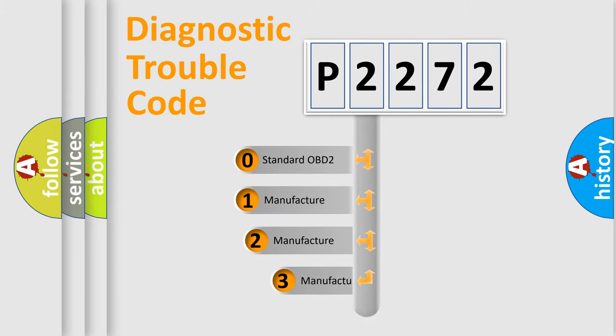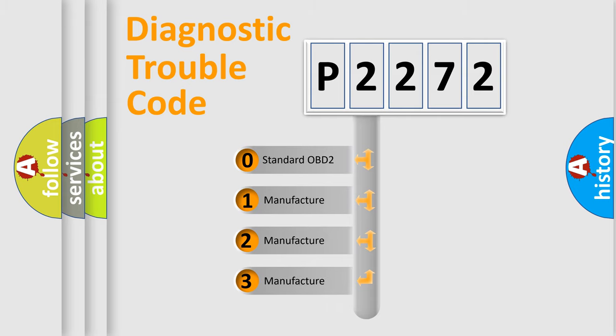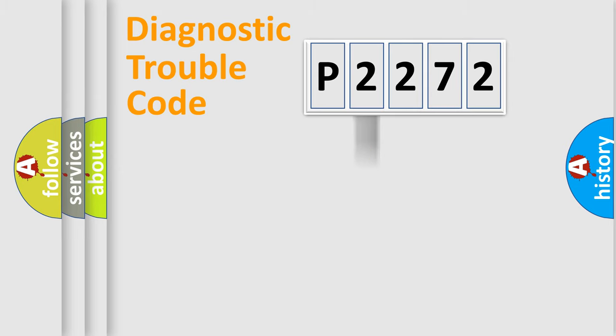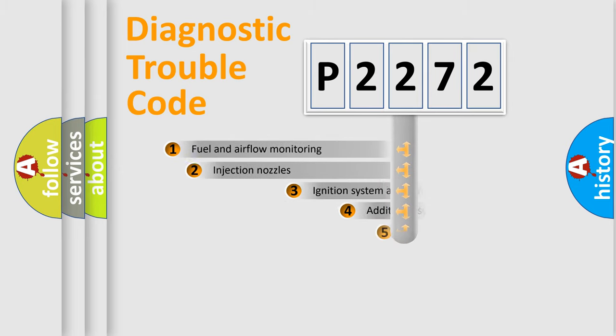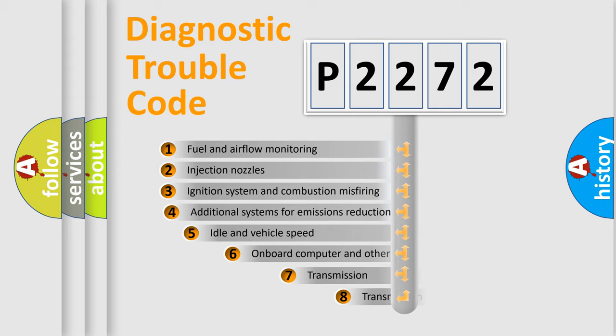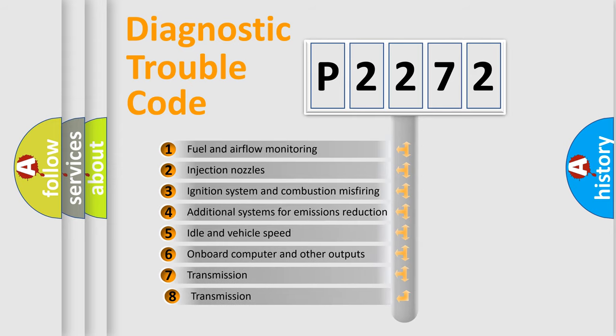If the second character is expressed as zero, it is a standardized error. In the case of numbers 1, 2, 3, it is a more precise expression of the car-specific error. The third character specifies a subset of errors.